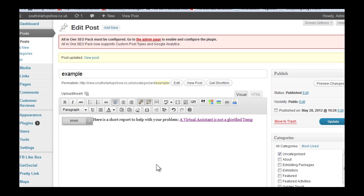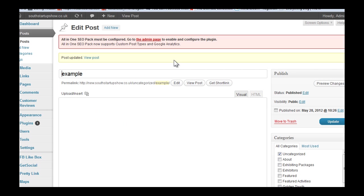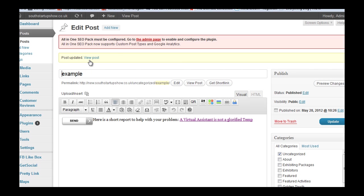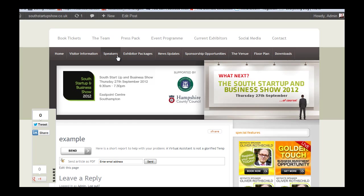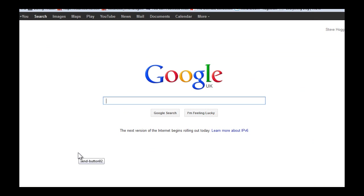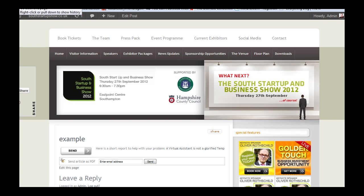You see it's changed its position in the editor. So Update again and View Post. There we are, and that should take us to Google. Job done!